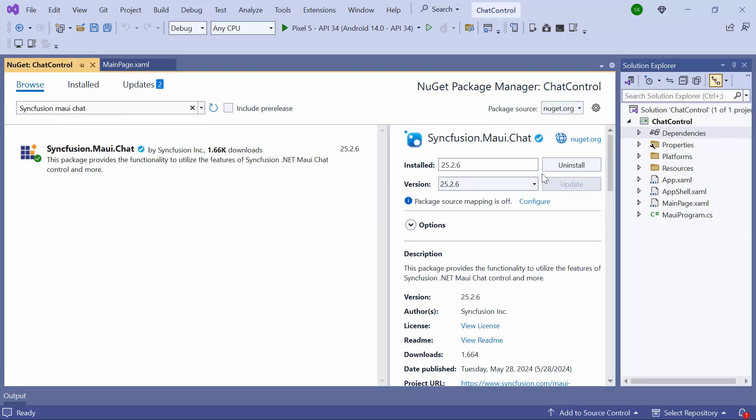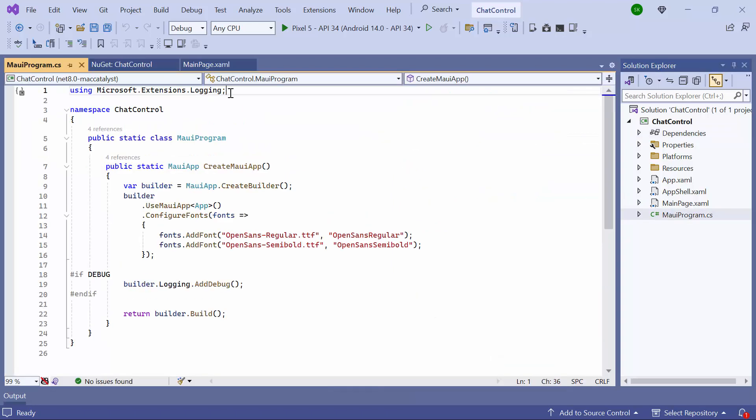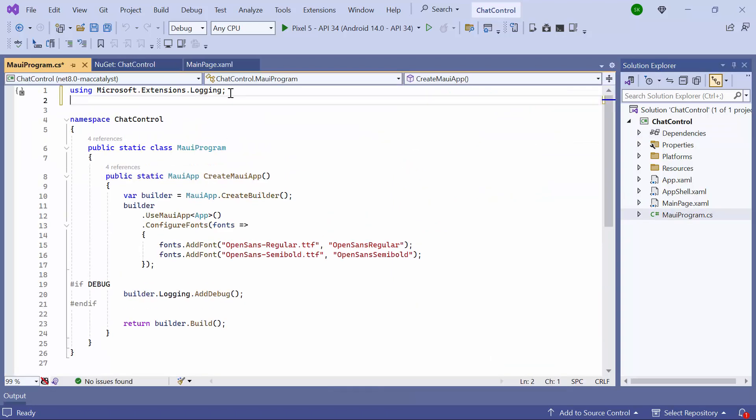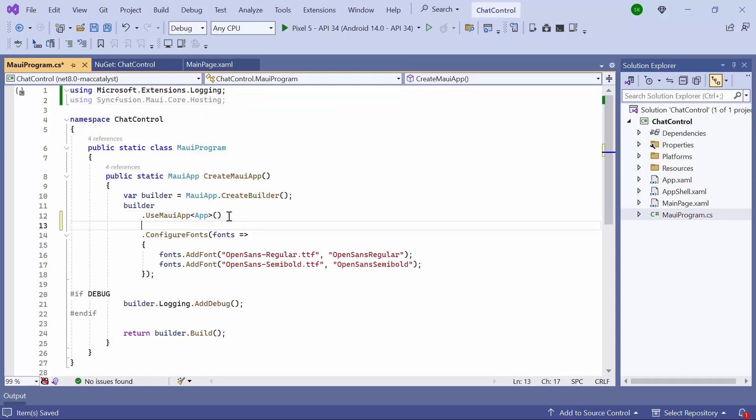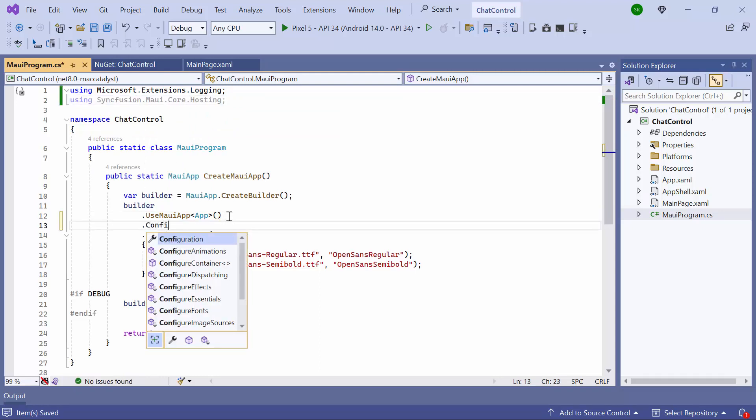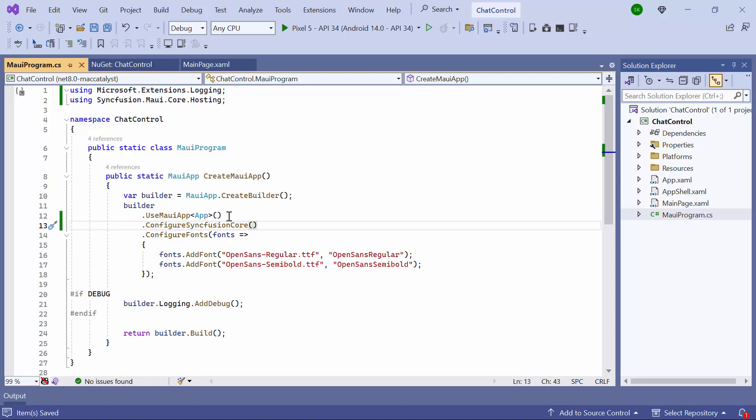After the package is installed, I need to register the handler for the Syncfusion core to map the cross-platform control API to the native view API. I open the MAUI Program CS file and add the Syncfusion MAUI Core Hosting namespace. Then I register the Syncfusion core handler by adding the Configure Syncfusion core method.